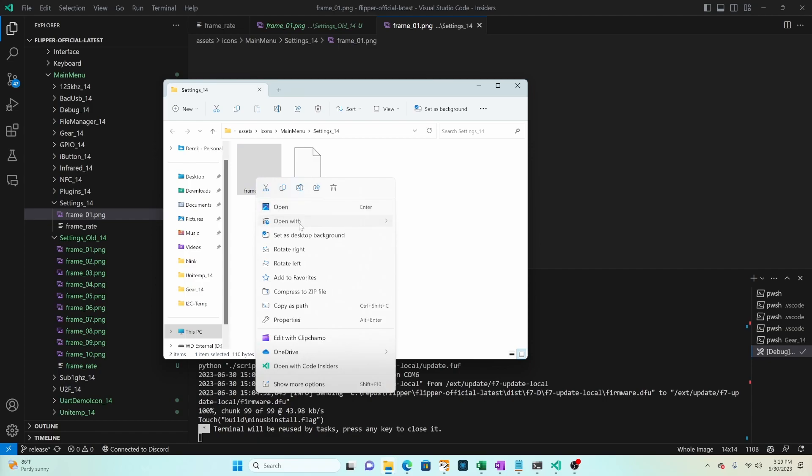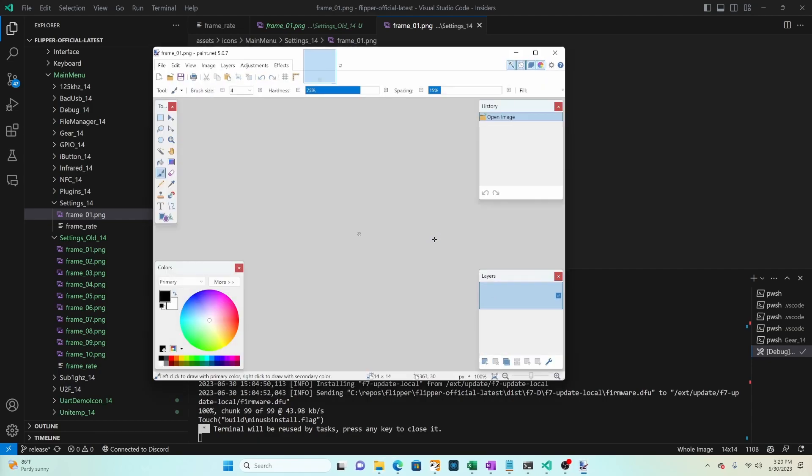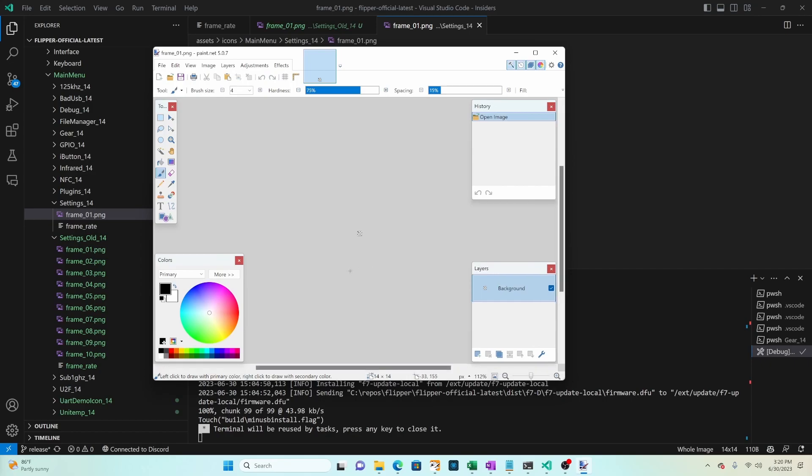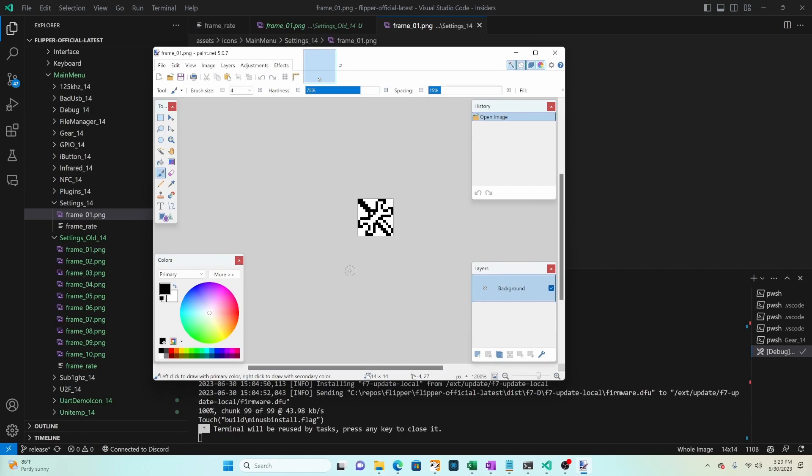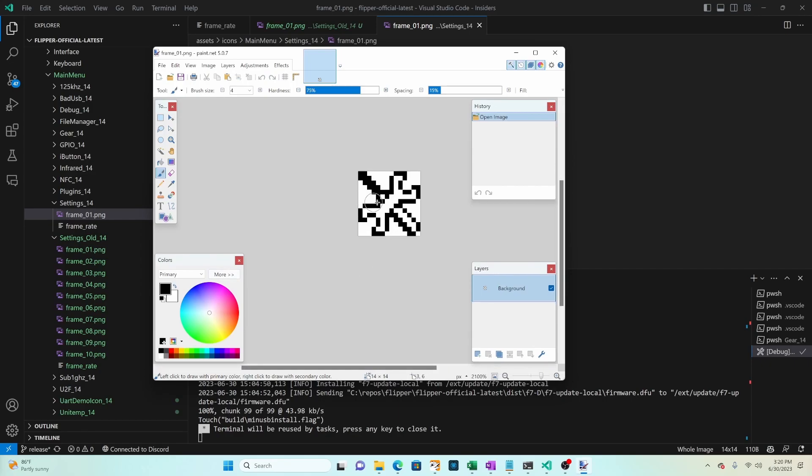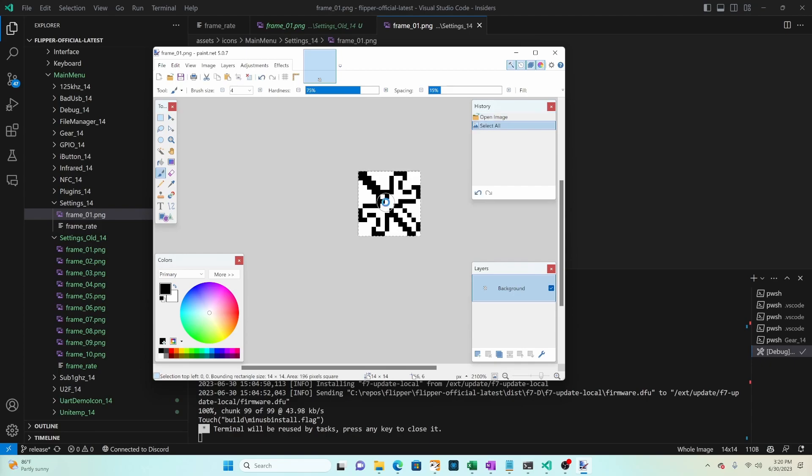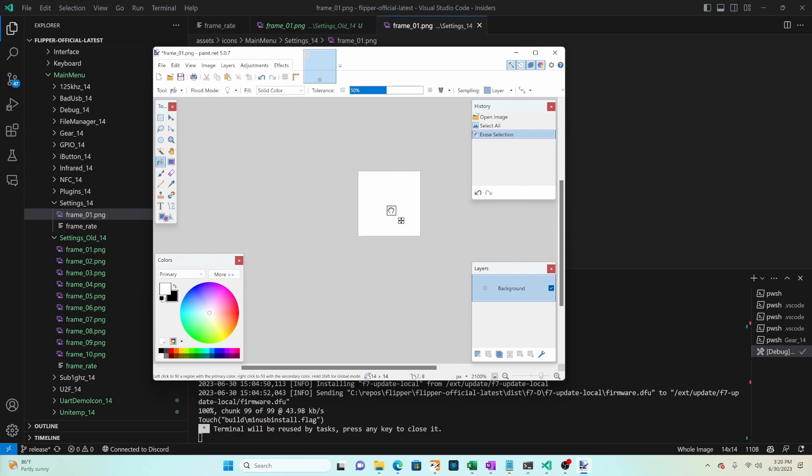Then we'll right-click in the file and say open with and I'm going to choose paint.net but you can choose any image editor that you happen to have. I'm going to select my image and then press delete. Next I'll go to the paint bucket choose white and fill in the color with white.